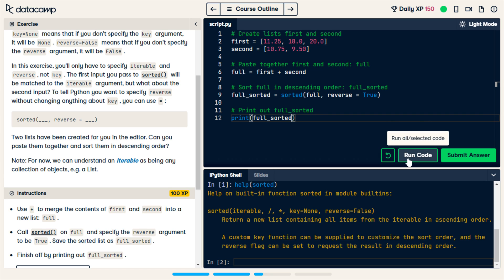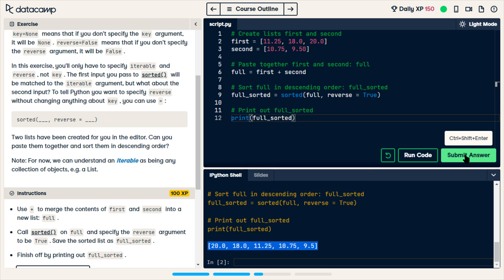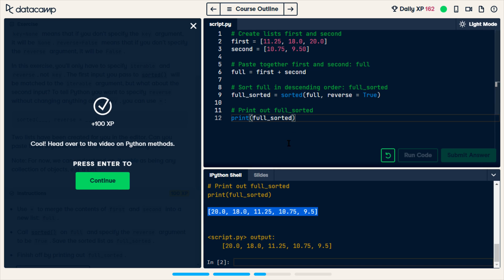So if I run the code — we have this. As you can see, that's first and second sorted. I'm going to submit. It looks like we're done with functions and we're going on to methods. So I'm going to stop here and return next time to continue with methods.